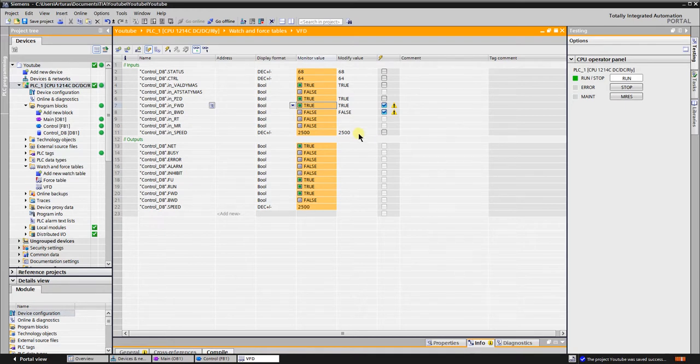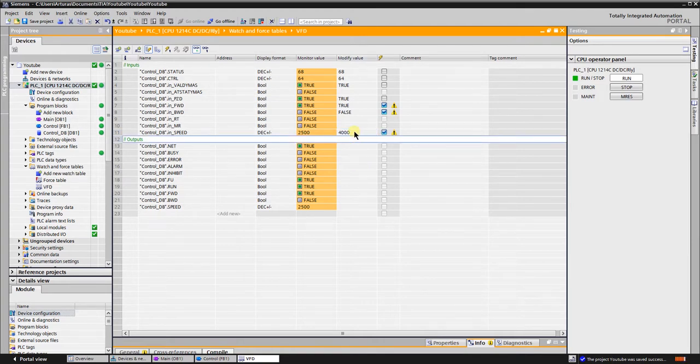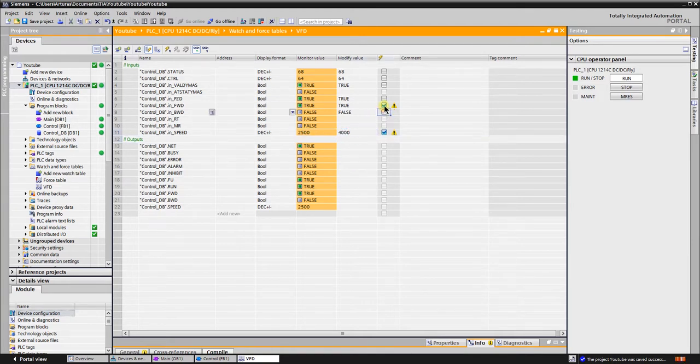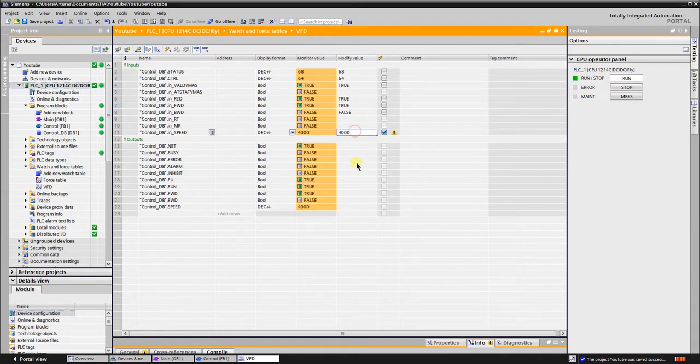Let's increase the speed to 40 Hz. Let's change the speed to 15 Hz.